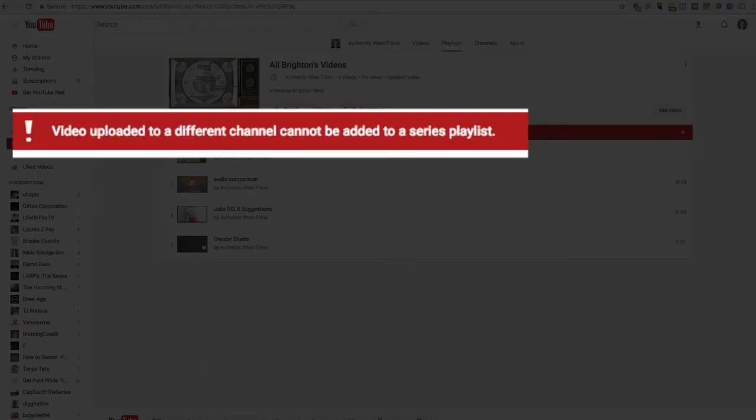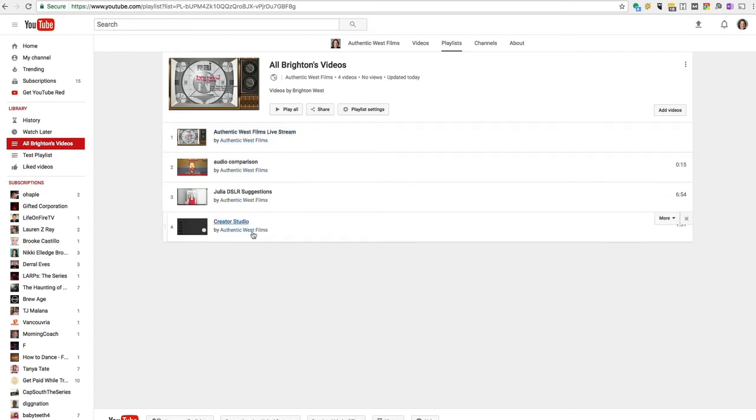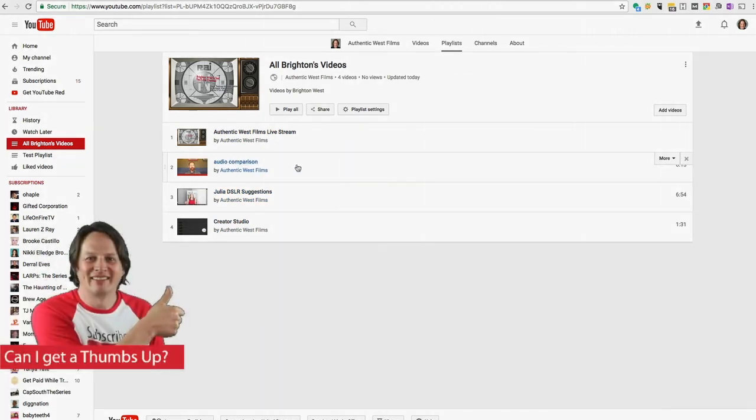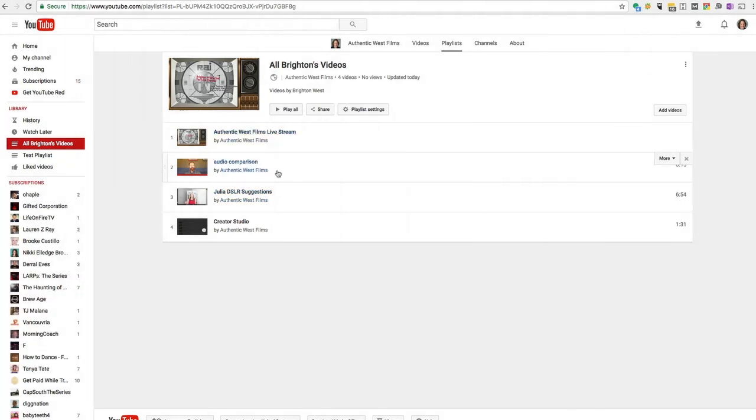So if you have a series playlist that already has videos from another channel, you're going to need to remove those before you change it to a series playlist. And once you create a series playlist, you cannot add videos from another channel. So now when people play any of these videos, if I clicked here, it would go directly to the playlist. But if they were just to find one of these videos and click on it,